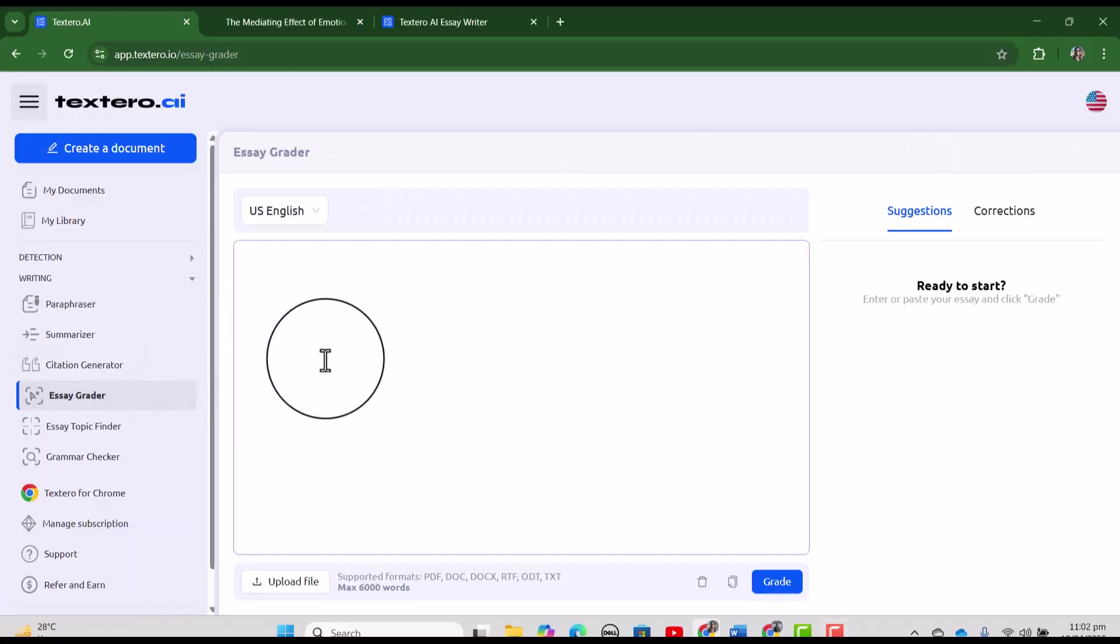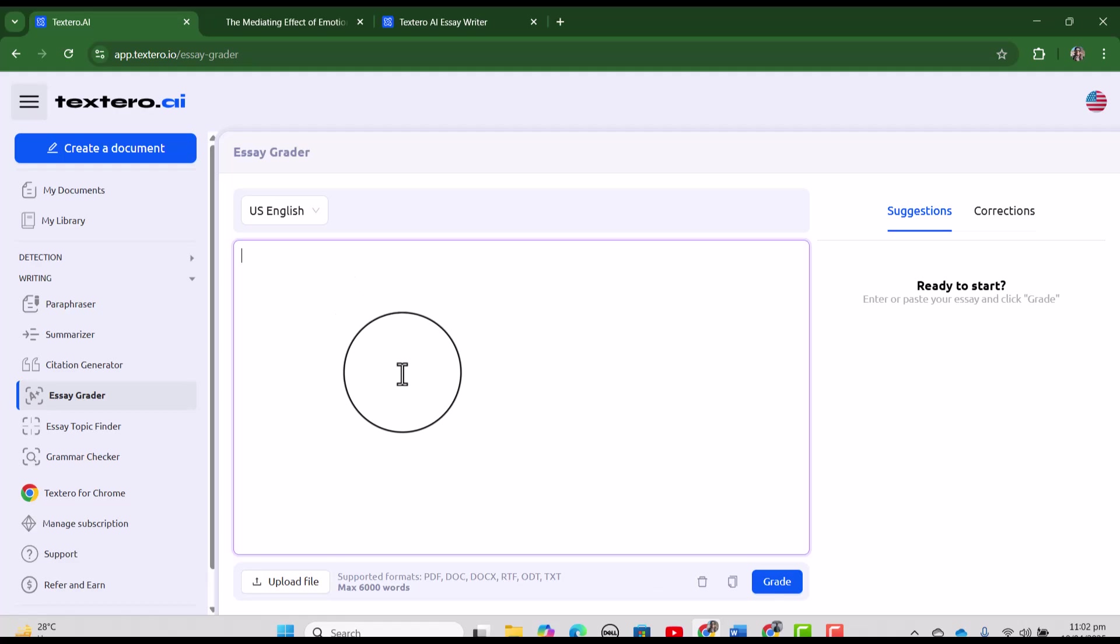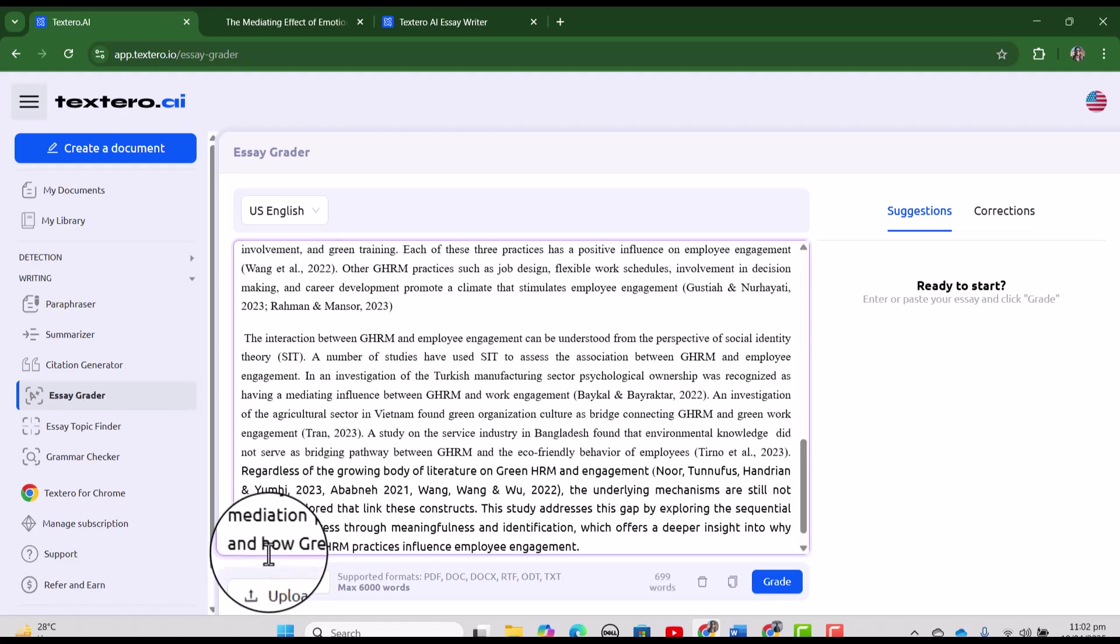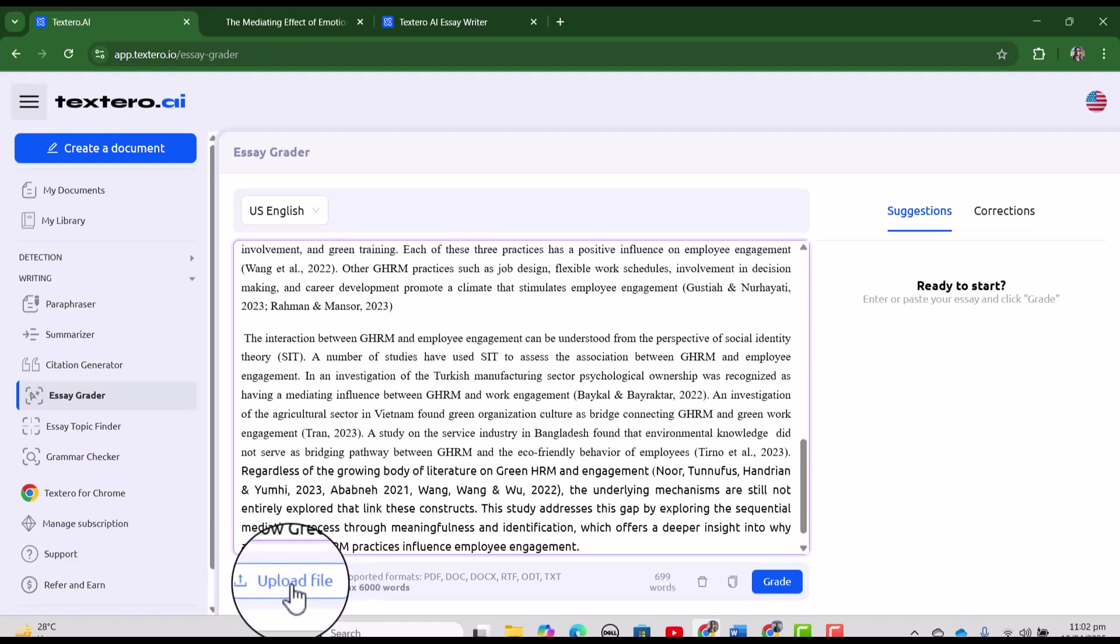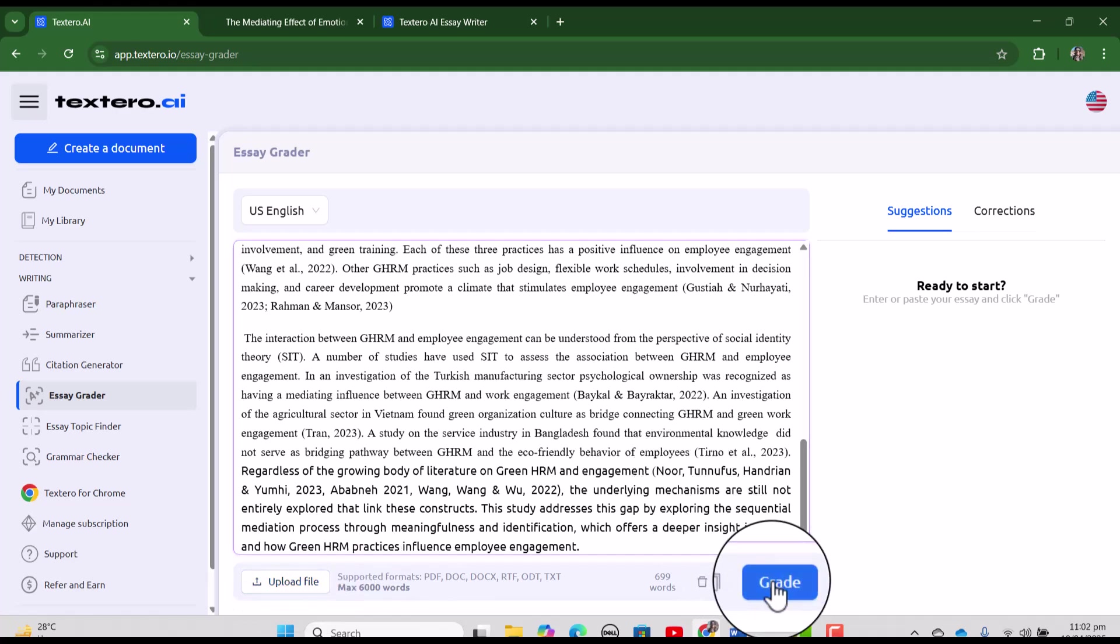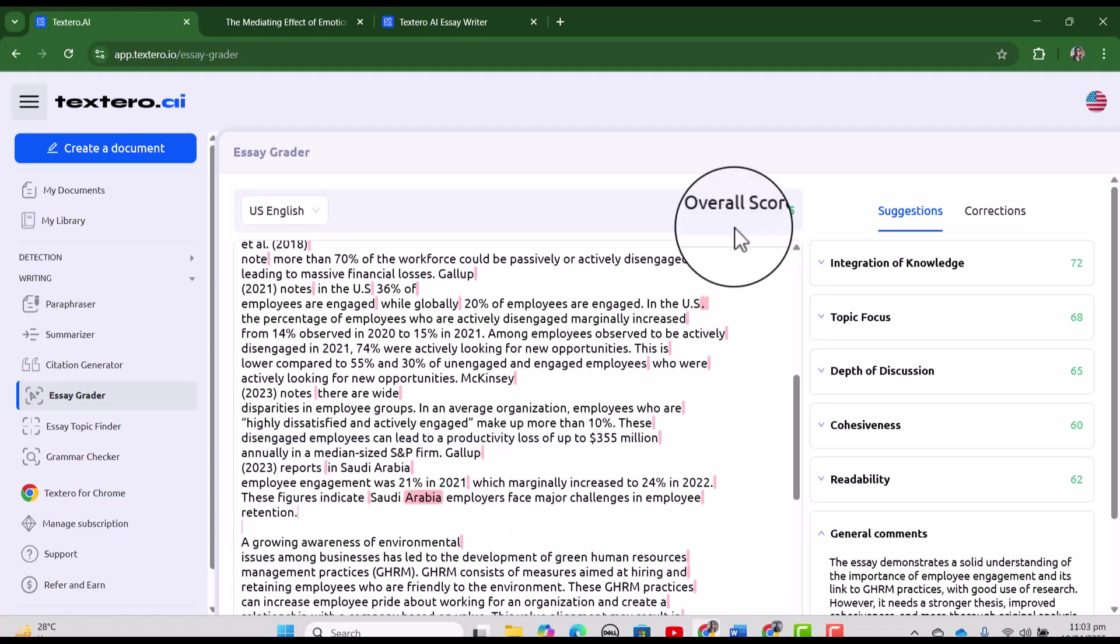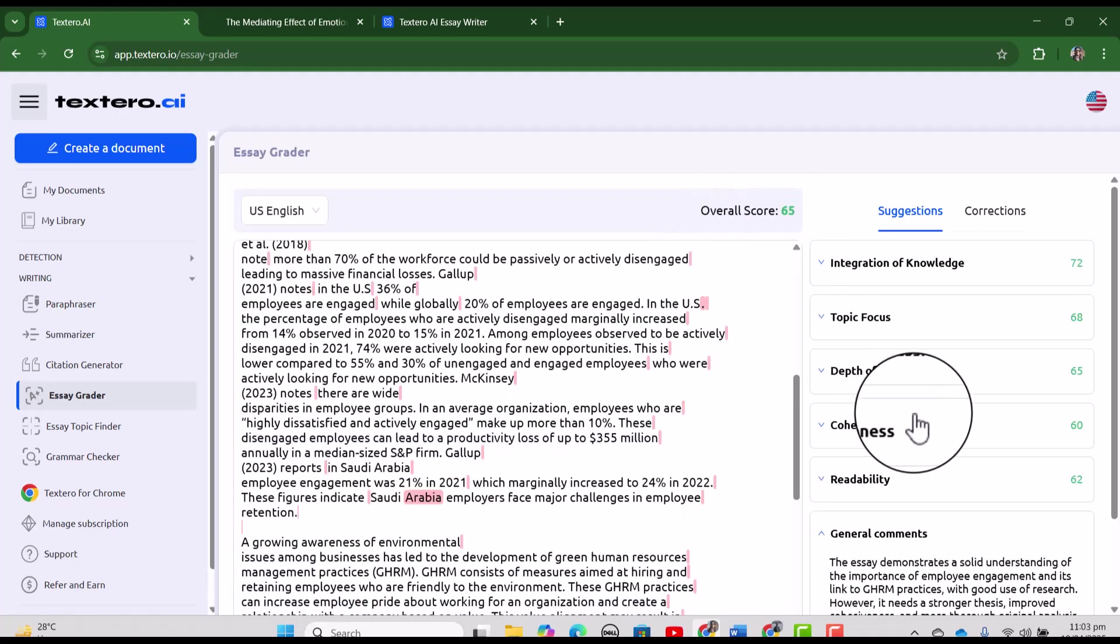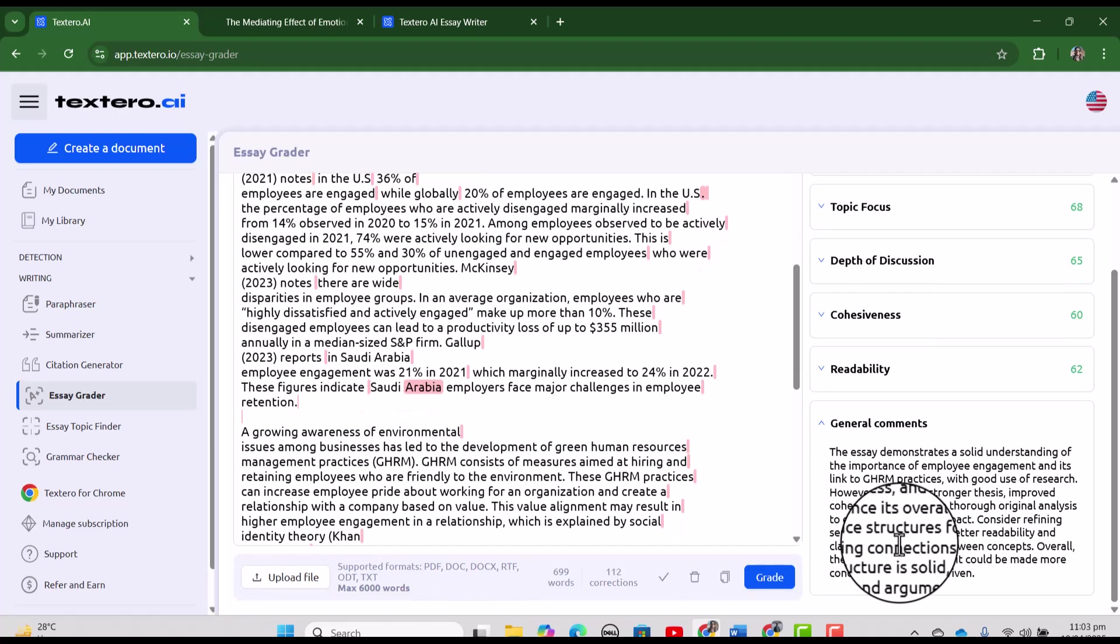This tool is very helpful if you want to make sure that your assignment is good enough to be submitted for grading. Either you can paste your text here or alternatively, you can also paste your document by using this uploading file. Let's just grade it.